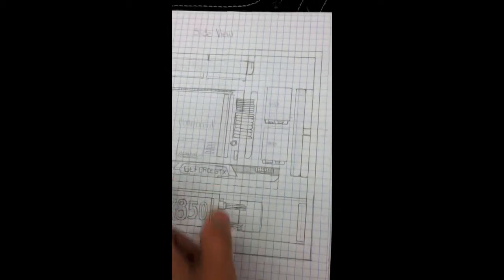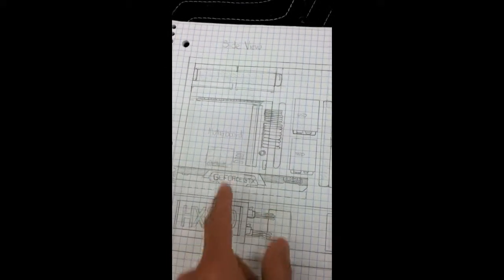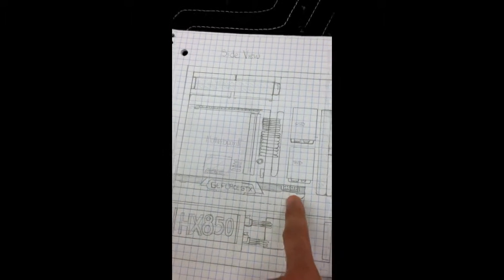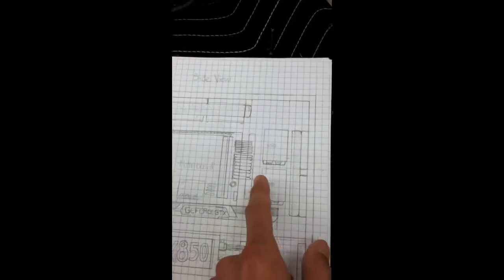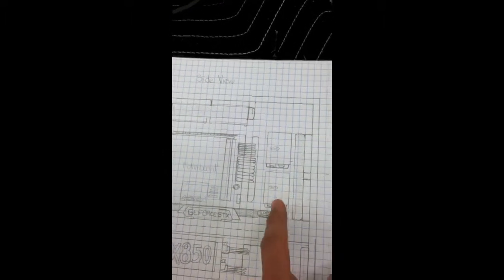Alright, so here's a quick build update from the plans I drew yesterday. As you can see, the motherboard layout is a standard configuration. You have your graphics card here, your SSDs, basically your 2.5-inch drives.